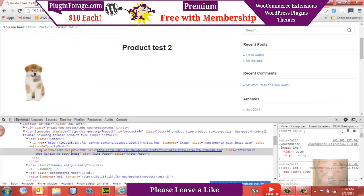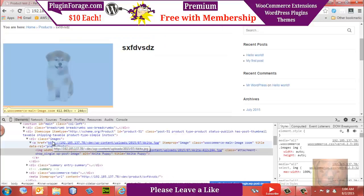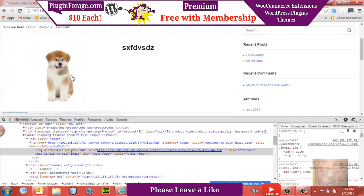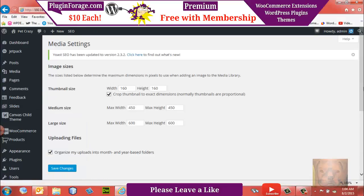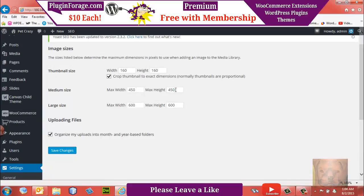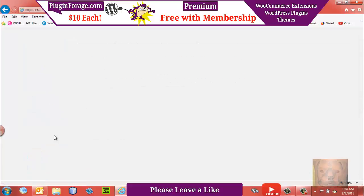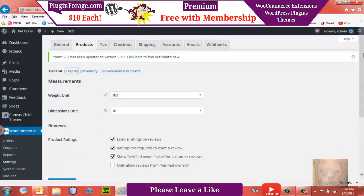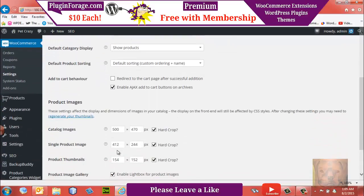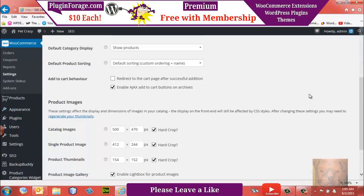We'll start by tweaking our images. The size was 298 by 228 and we're going to change it to 412 by 244 to fill up the entire container. In WordPress, go to Settings > Media, and we want square images, so we'll do 450 by 450. Then in WooCommerce, go to Settings > Products > Display, scroll down to single product image, and set 412 by 244. That's for the Canvas theme — you'll want to figure out what your theme requires.